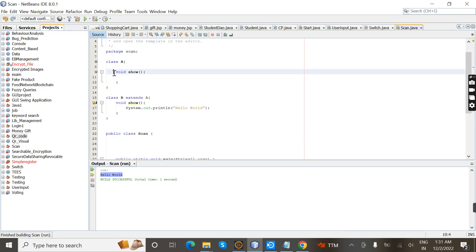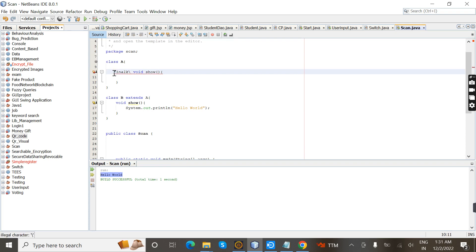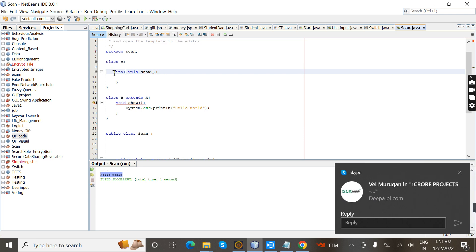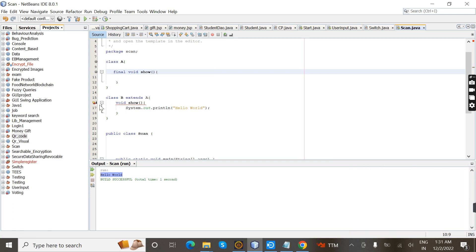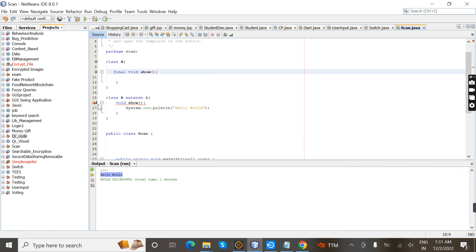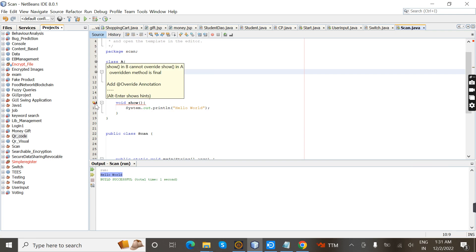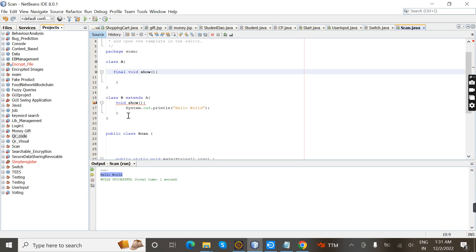Now I'm going to add the final keyword to the show method in class A. Once we give the final keyword to a method, it cannot be overridden — it will show an error: 'overridden method is final'. This is called a final method.